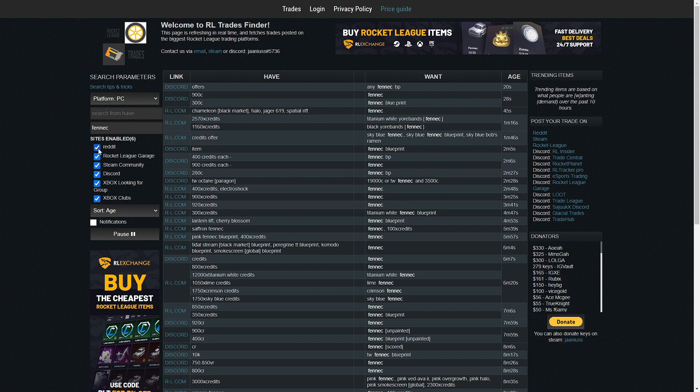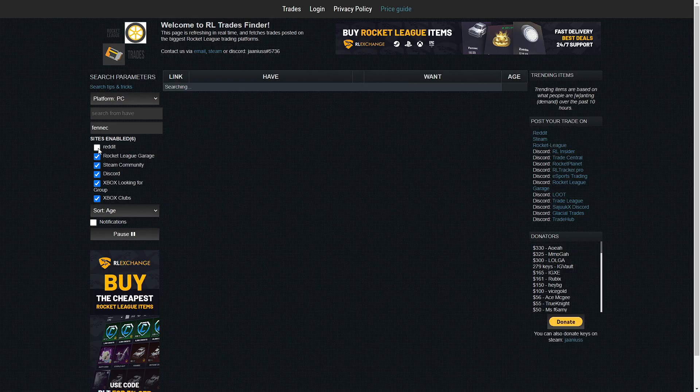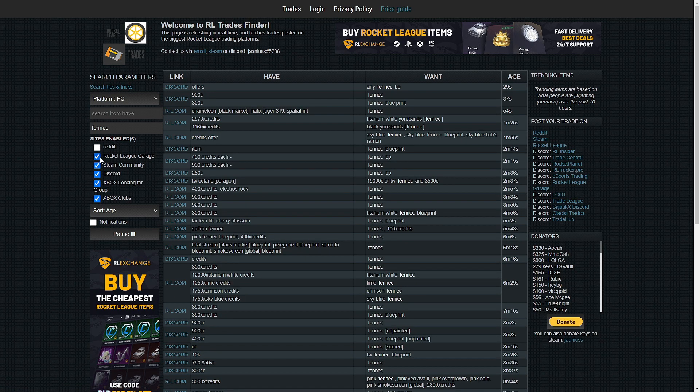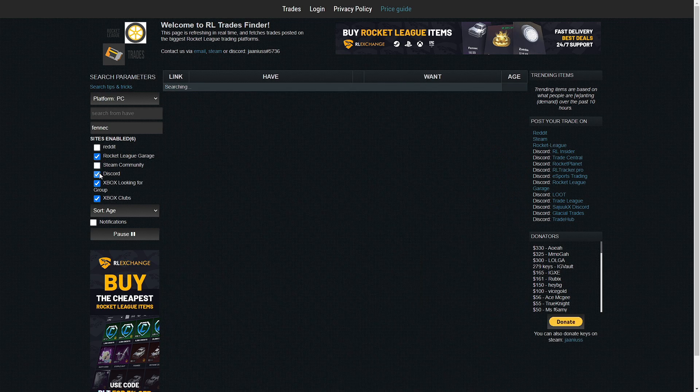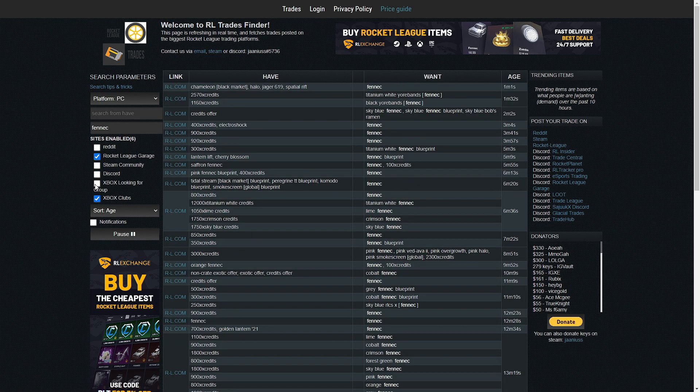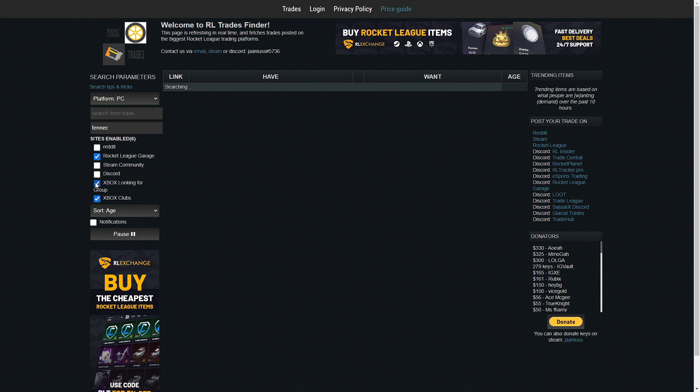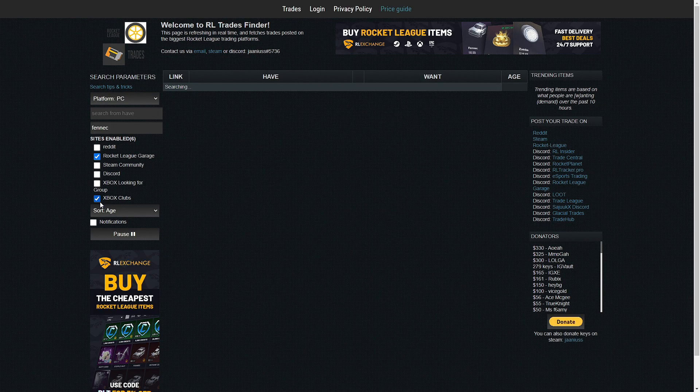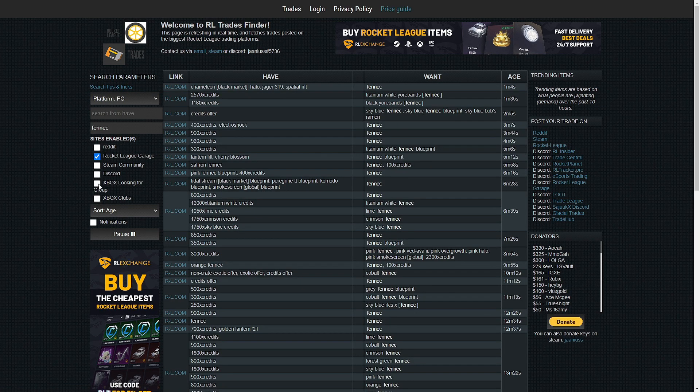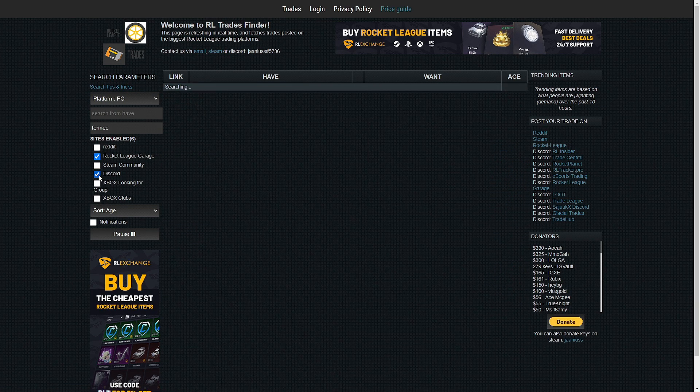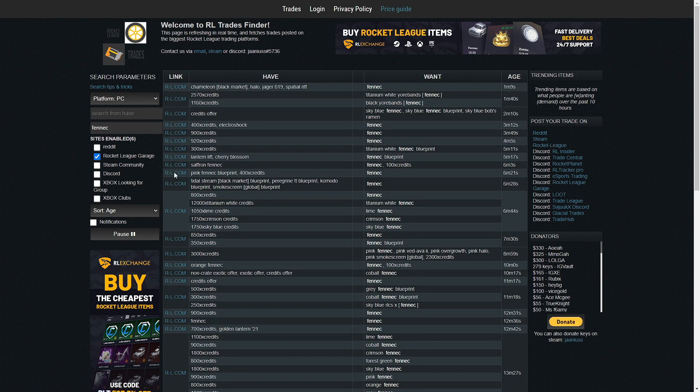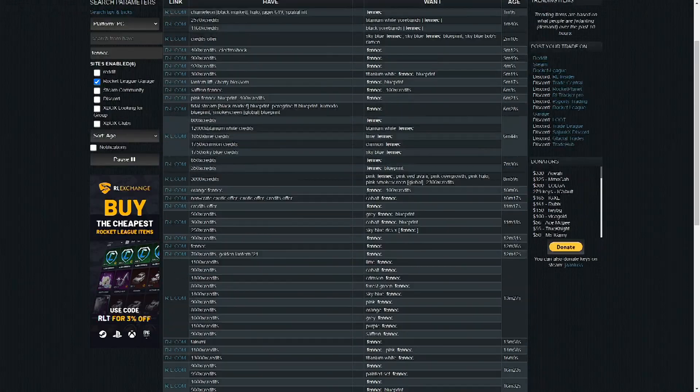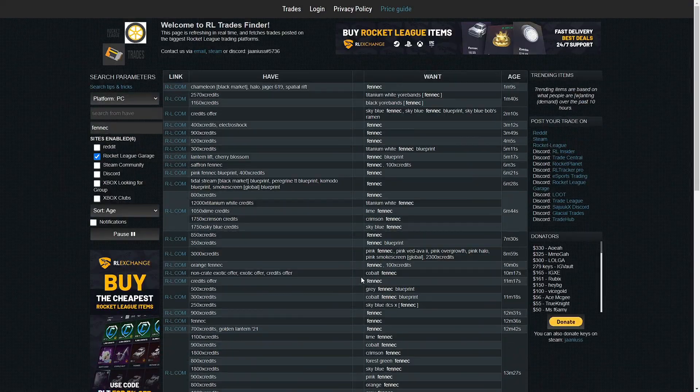So you can see right here offers. Say you don't want Reddit, you don't have a Reddit account, you don't want RL Garage. I wouldn't—RL Garage is probably the better one. You can see Steam Community, Discord. You can turn any of these. I would turn off Xbox Looking for a Group, especially on PC. Xbox is kind of whack on here, so I would say RL Garage, keep that one on.